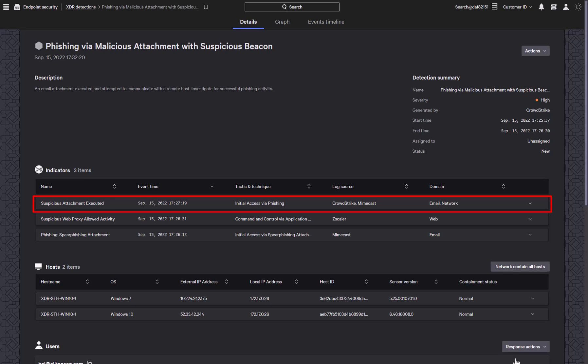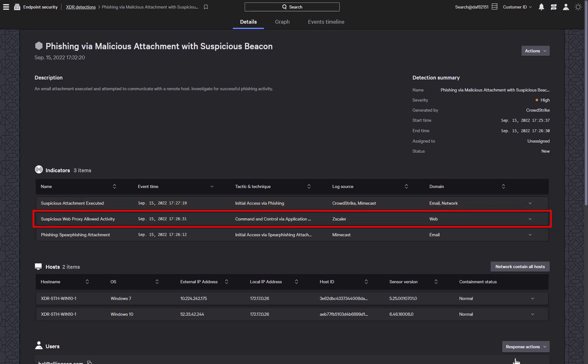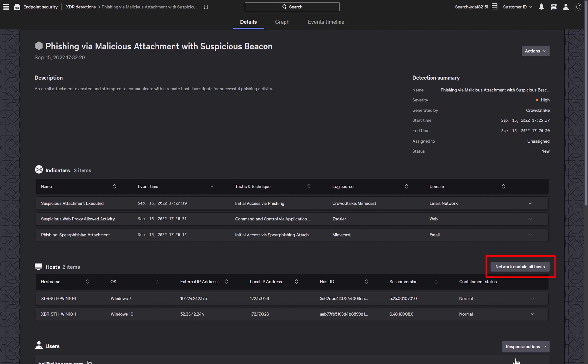There is also a suspicious indicator from the Zscaler web proxy. This shows that after the attachment was open, the endpoint reached out to a suspicious IP address. Information about the hosts are listed, and there is the ability to network contain them all to sever any outbound communication.